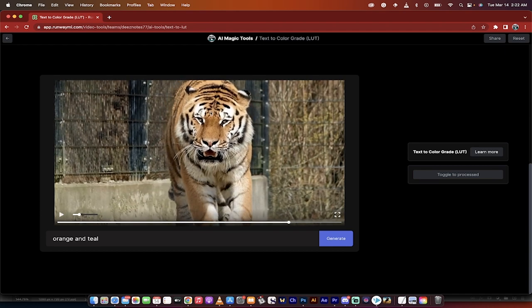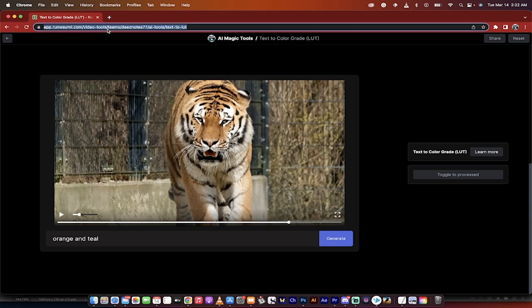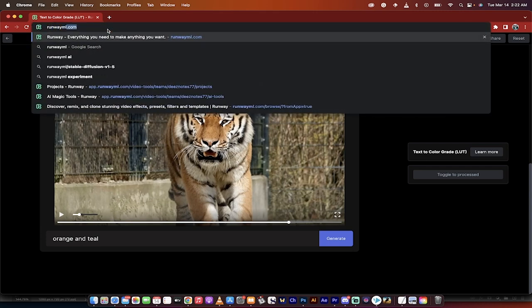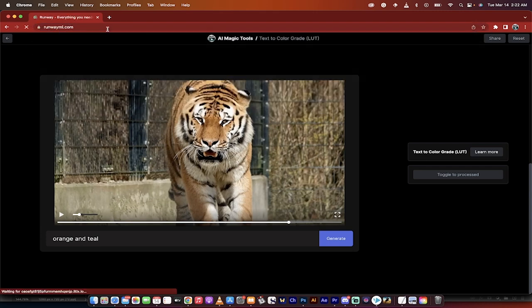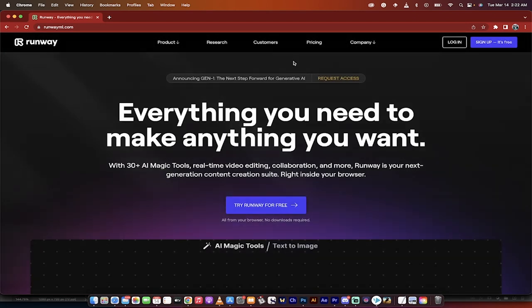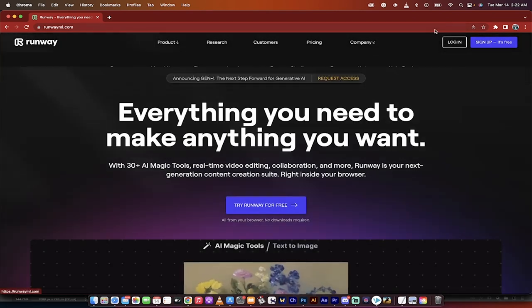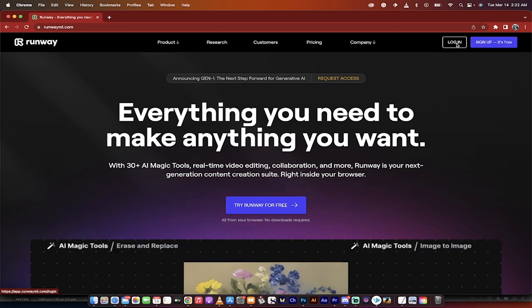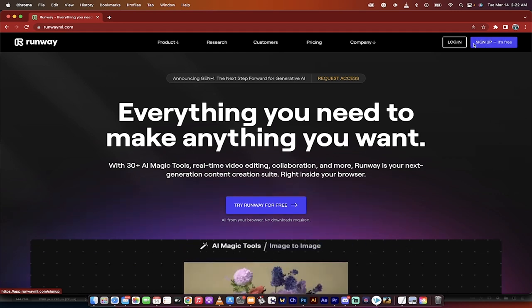We went and did this for free using AI. How did I do it? Let me show you. First step just type in runwayml.com. I will put a link in the description below and then up at the top right you got two options. Sign up, it's free or log in.